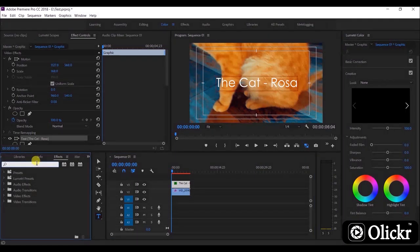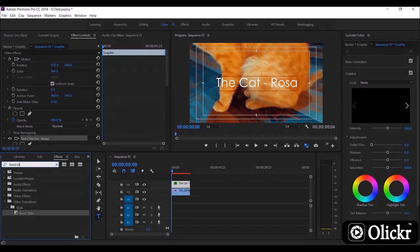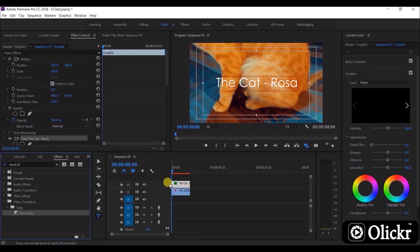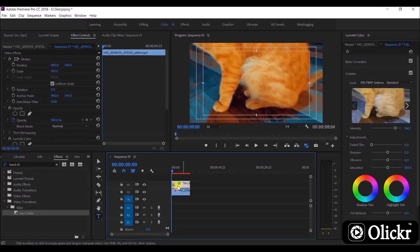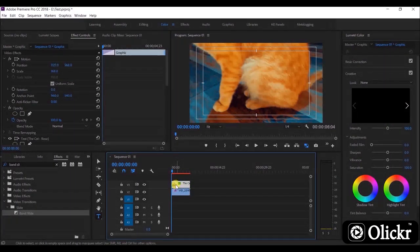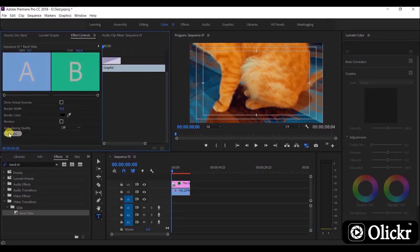We can search the effects in the effect panel like this, and drag and drop the effect on the timeline clip like this. After you add the effects, you can see the effect inside of the clip. Click on this effect section inside the clip and it will show you the effect control panel. Here we will change the value to number two.